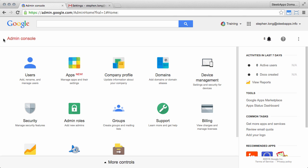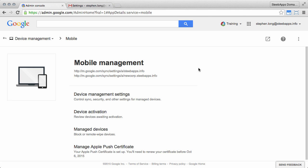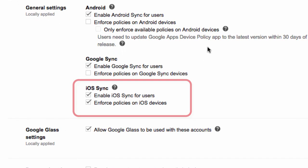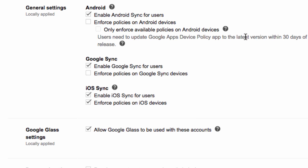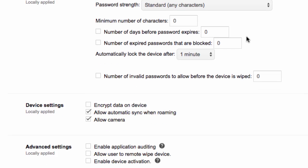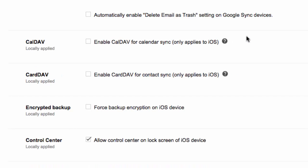To access these new security settings in the admin console, go to device management, and under mobile management, in the device management settings. So here we can see the settings for enabling iOS Sync and enforcing policies on iOS devices. If you decide to enforce security policies for the iOS users in your domain, if we then scroll down, you'll see some of the specific iOS settings that you can enforce.